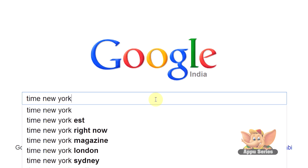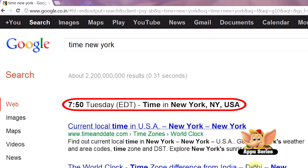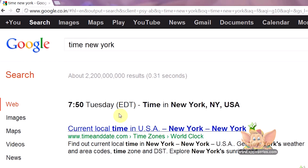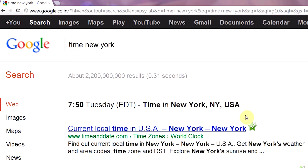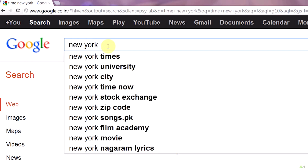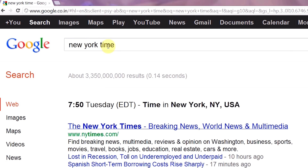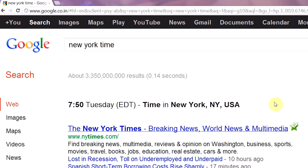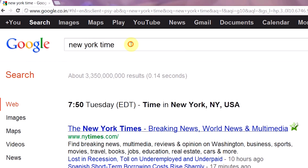type in 'time New York', and voila, you get to know the local time of that place. It also works the other way around: 'New York time'. So the syntax is: time, place name, or place name, time.